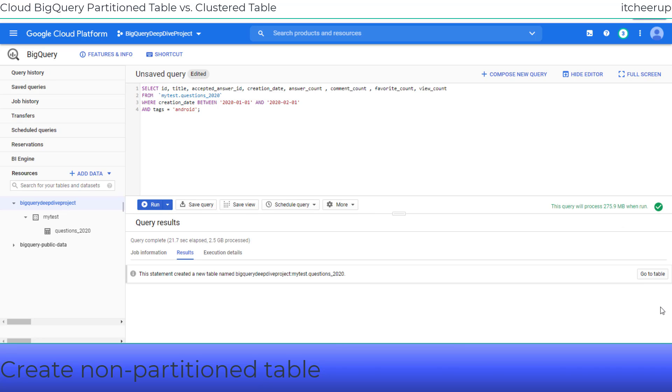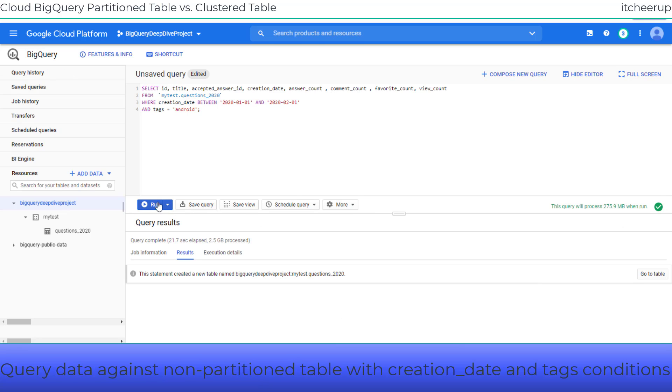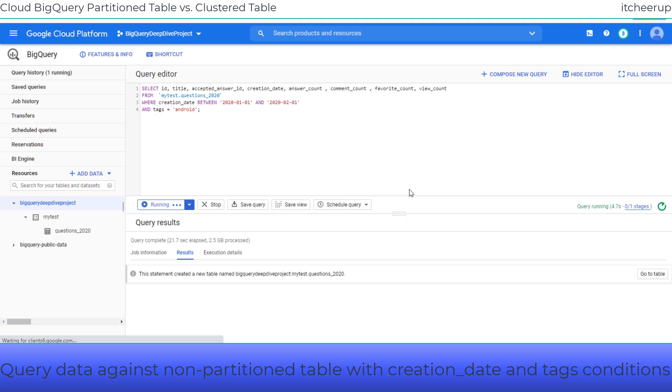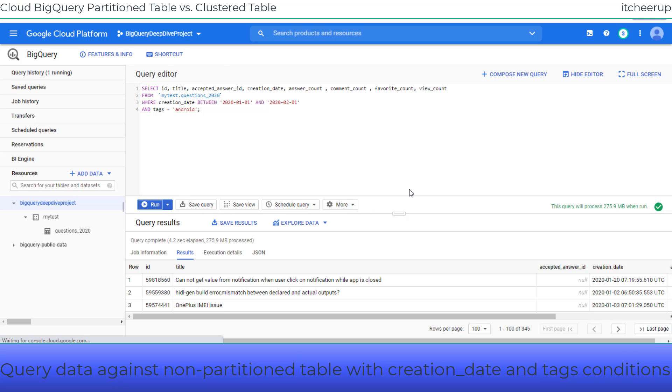Let's run the query to get Stack Overflow questions created in the month of January 2020 from Android. It took 4.2 seconds to run the query.